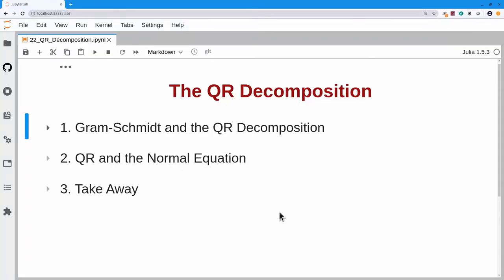We are going to reformulate the Gram-Schmidt procedure and find that we have another decomposition of a matrix A, namely the QR decomposition. We will then explore the application of the QR decomposition to the normal equation, and finally we'll have our usual takeaway.